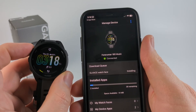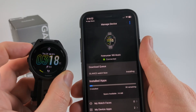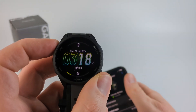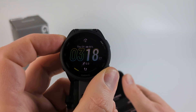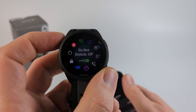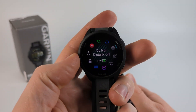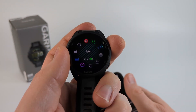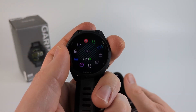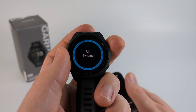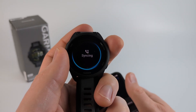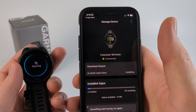Now, if it's taking a long time or not connecting, go on your Forerunner 165 and hold down the light button. When it opens up the control menu, go over to the sync icon and then select that with the Start or Stop button to manually sync the watch.